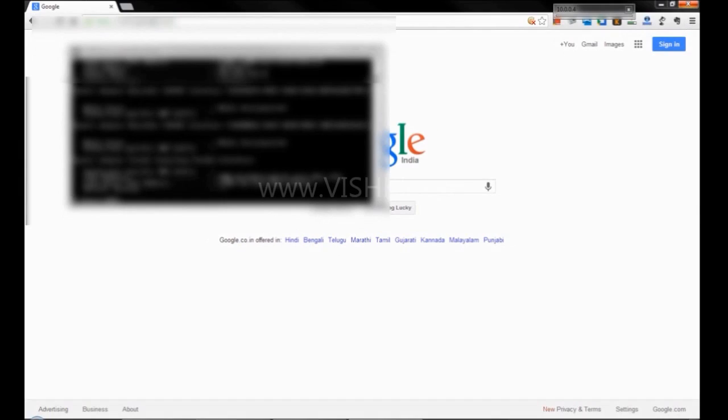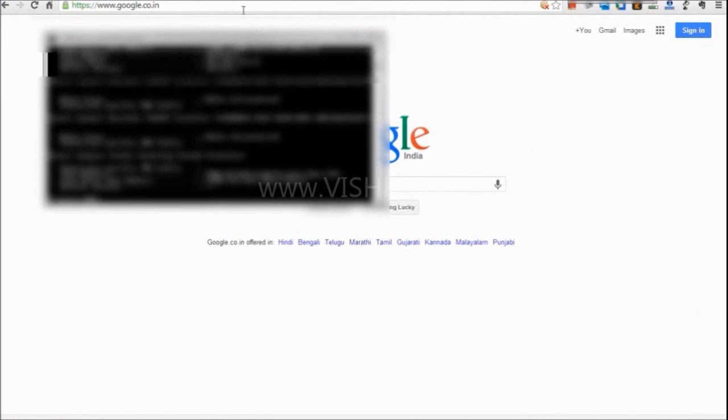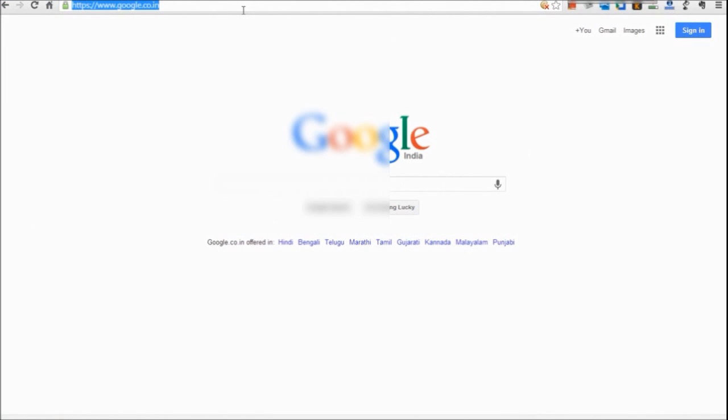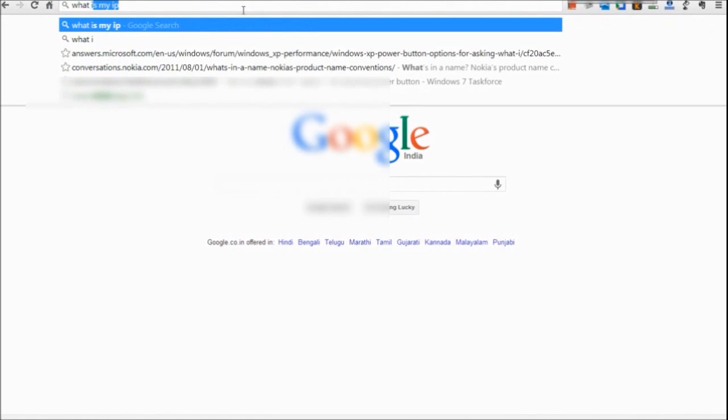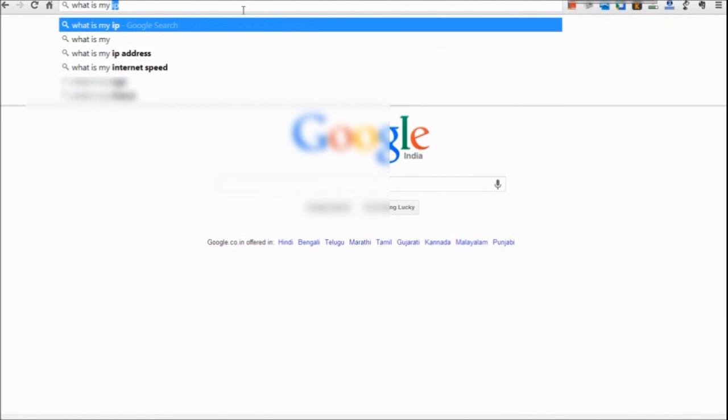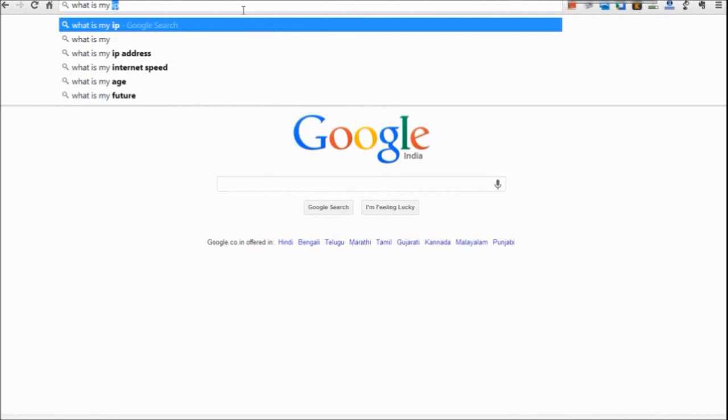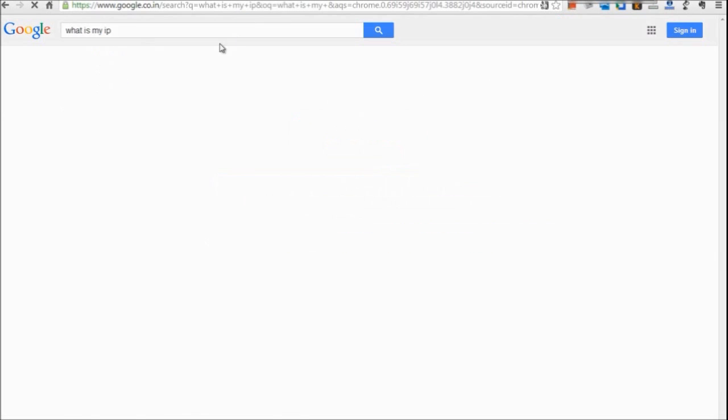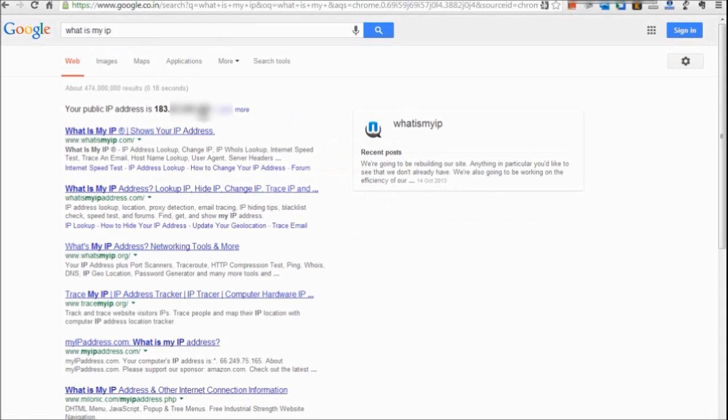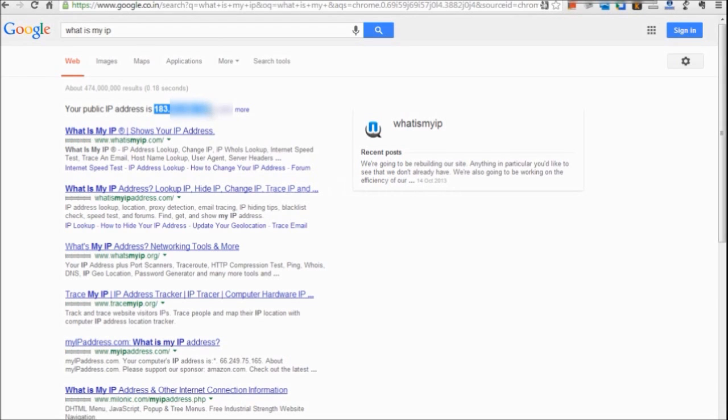This is the only address you will need if you are connected directly to the internet. But if you are connected to a router, you will need your router's IP address as well. To find this, go to Google and type what is my IP address. Google will show your IP.